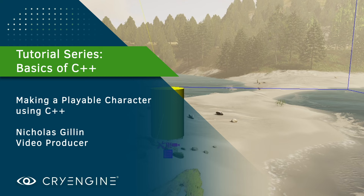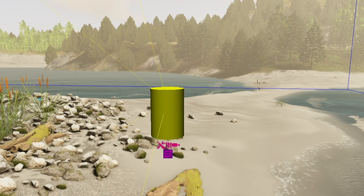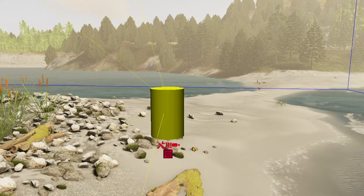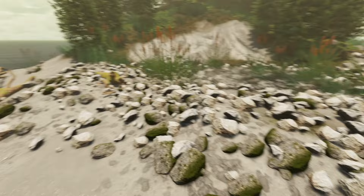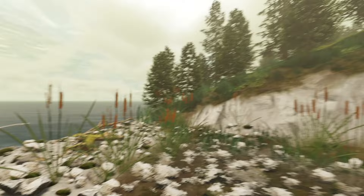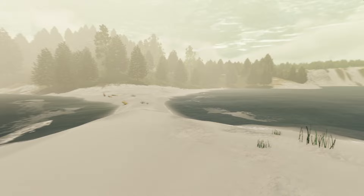Hello everyone, and welcome back to another CryEngine 5.7 LTS video tutorial. In today's lesson, we're going to be going over the basics of C++ and implementing the Magic Yellow Cylinder. This is a player entity — what we use to walk around with WASD keys and look around with the mouse. This ability to walk on the beach and have a nice Sunday stroll is made possible by C++ by creating this playable entity.